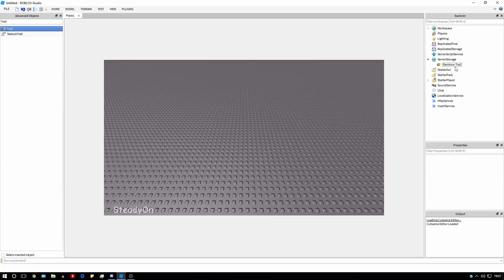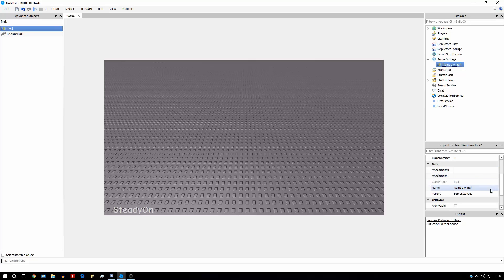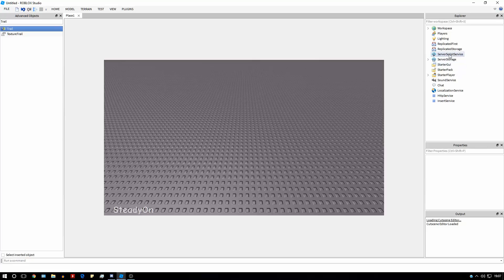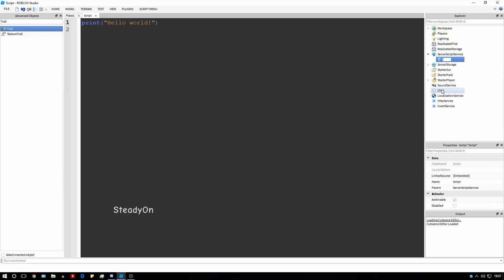So we've now got our rainbow trail mostly done. We can't actually test this yet, and I'm going to tell you why in a second. To test this, what we're going to want to do is create a script in ServerScriptService, which will put the trail into the player every single time a player spawns.